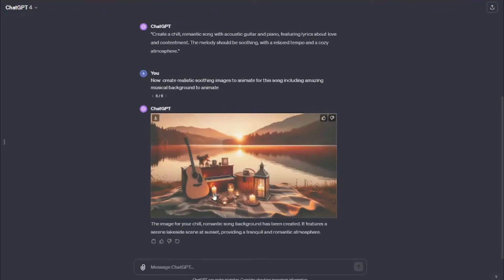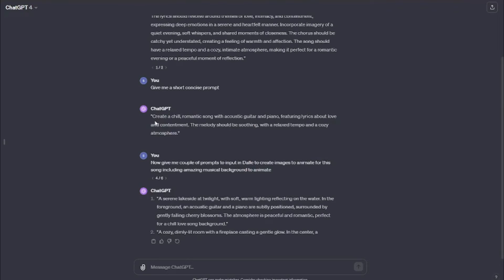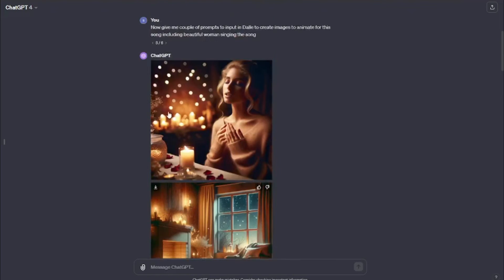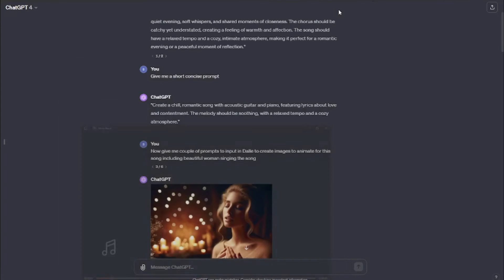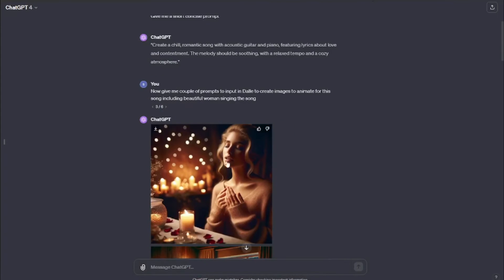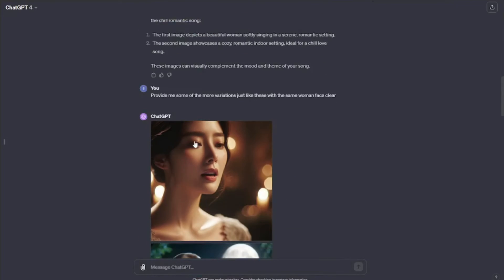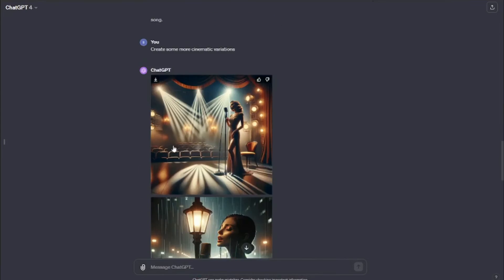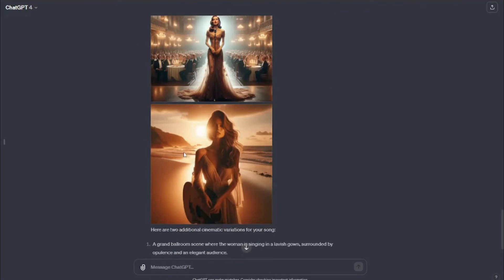This one looks good. Then we have these images for the background. I basically prompted that I want to create images to animate for this song, including beautiful woman singing the song. Because this song was sung by a woman. These are a few of the variations I got that I can go ahead and animate and put in my video.